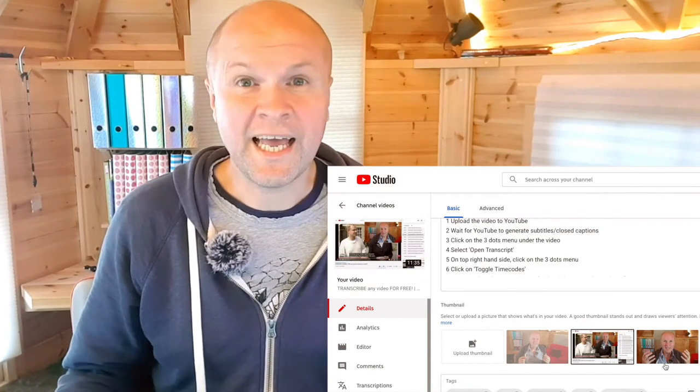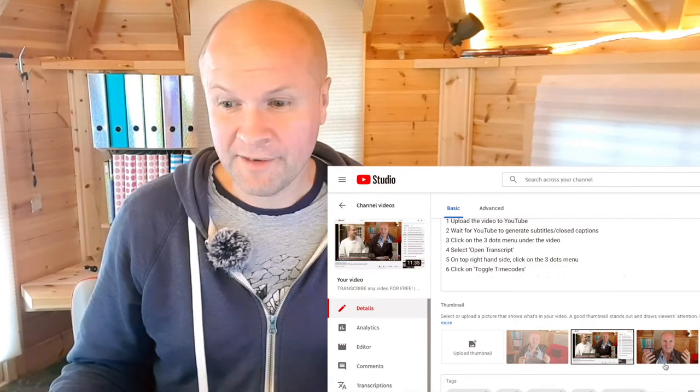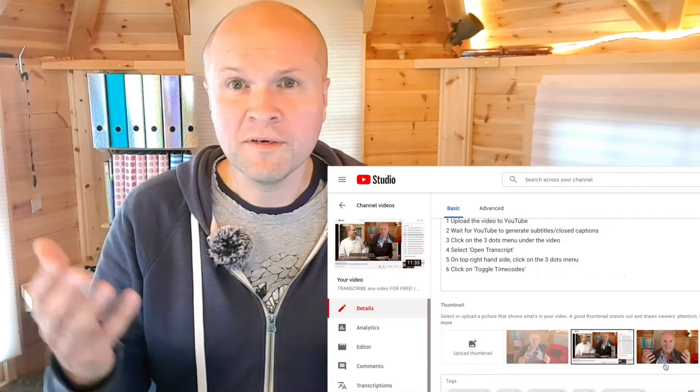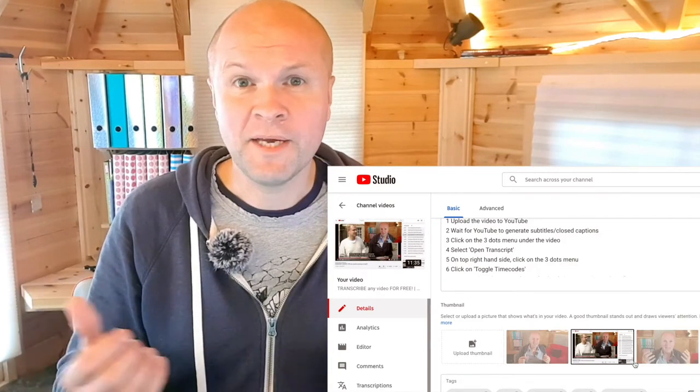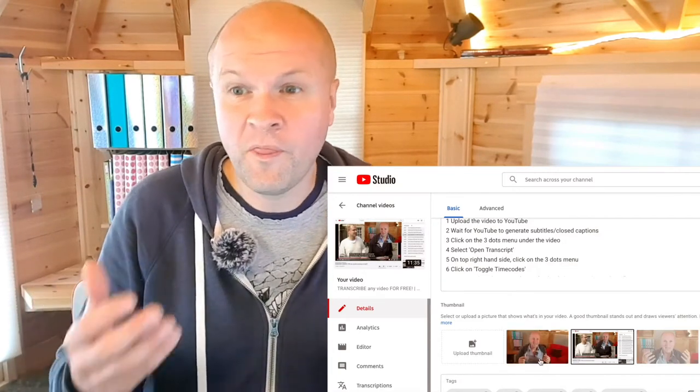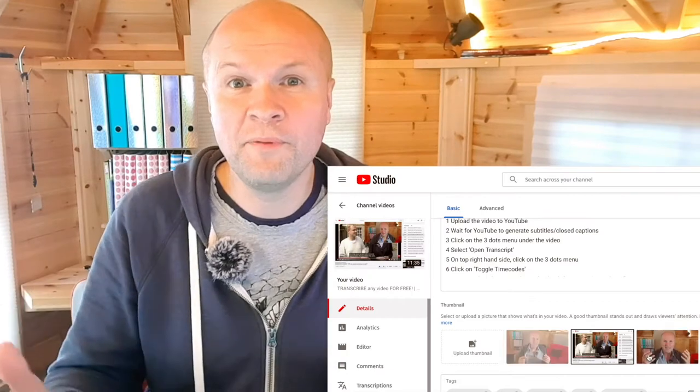We're slaves to the YouTube algorithm. So yeah, let's make our shackles and chains that bit more appealing.